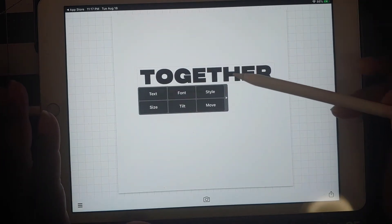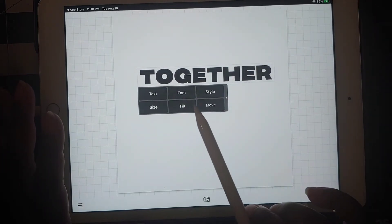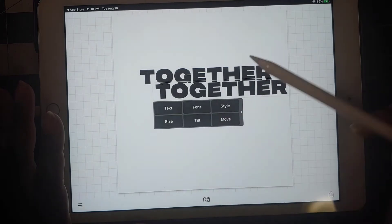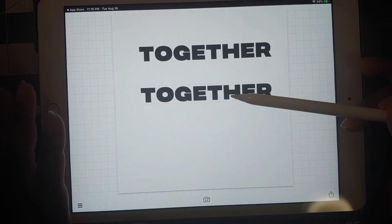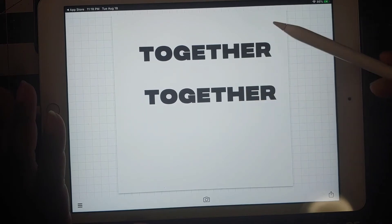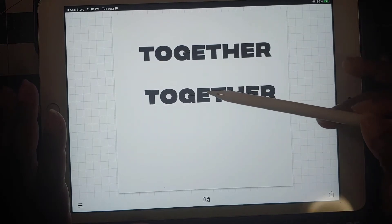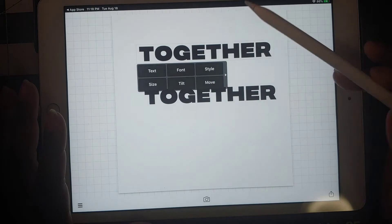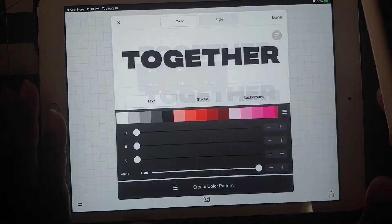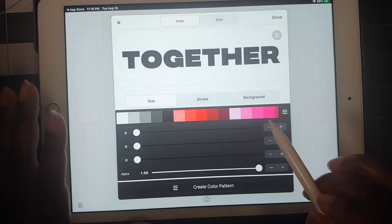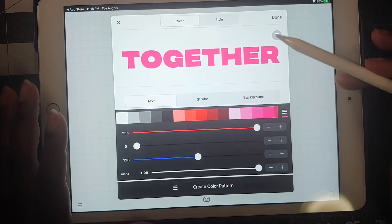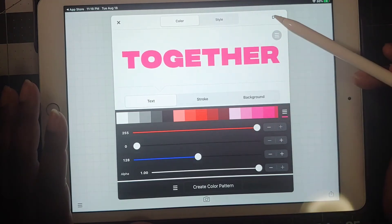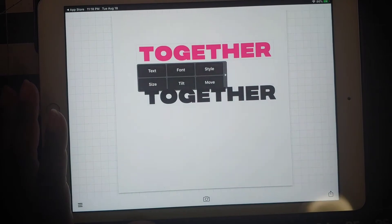What word are we going to use? Let's go with together. I'm going to duplicate this, put that one right there, put this one right here, and I'm going to change the color.